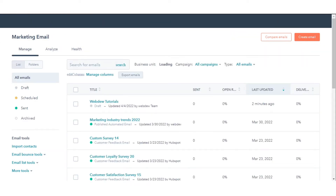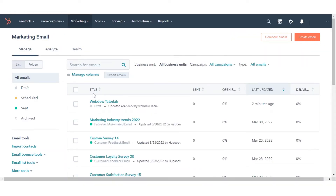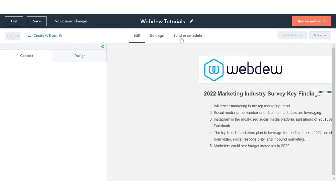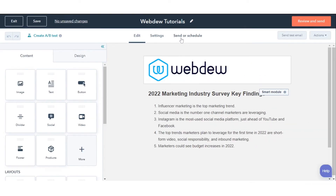Hover over the email you want to schedule and click Edit. Click the Send or Schedule tab.